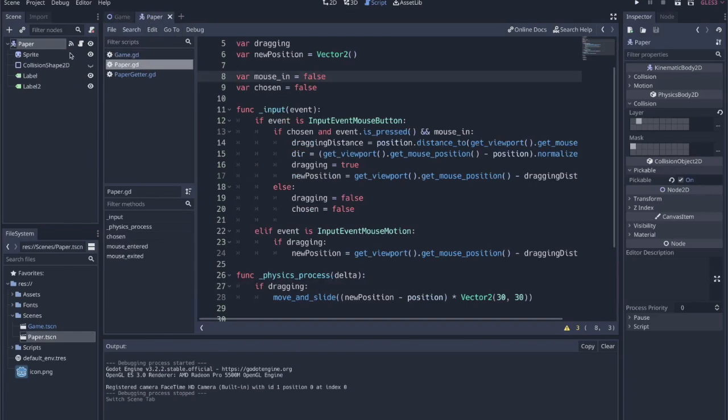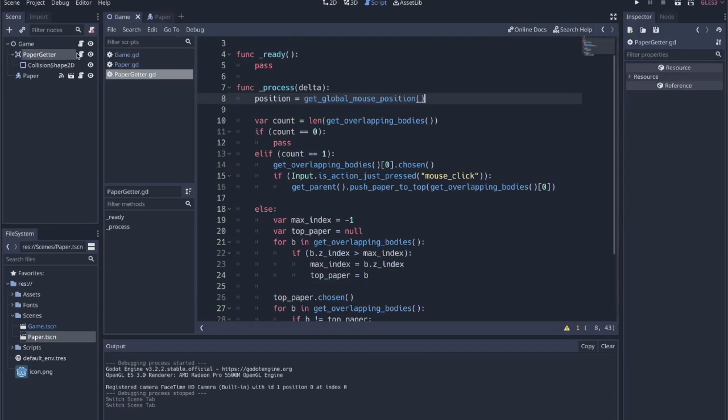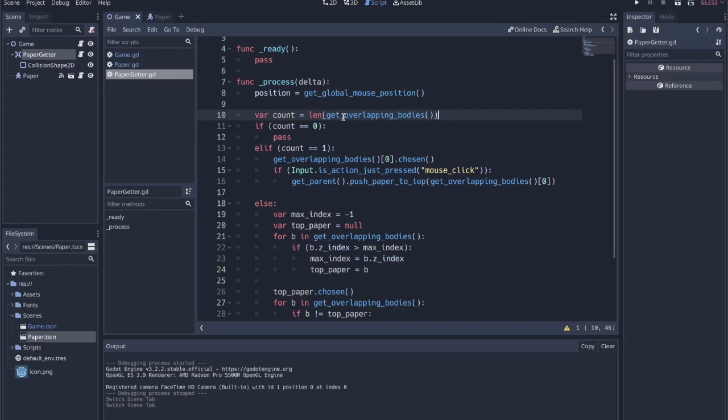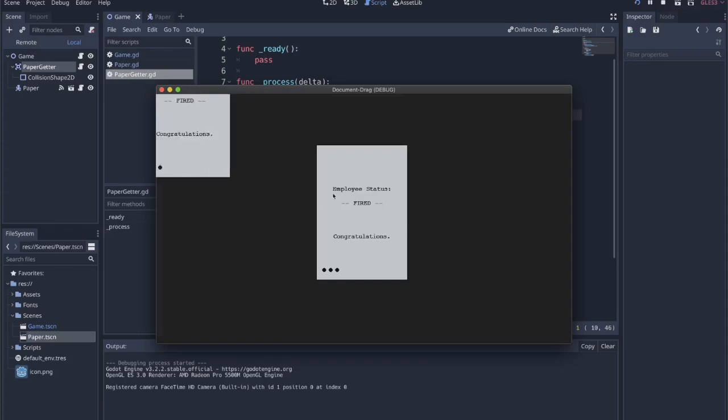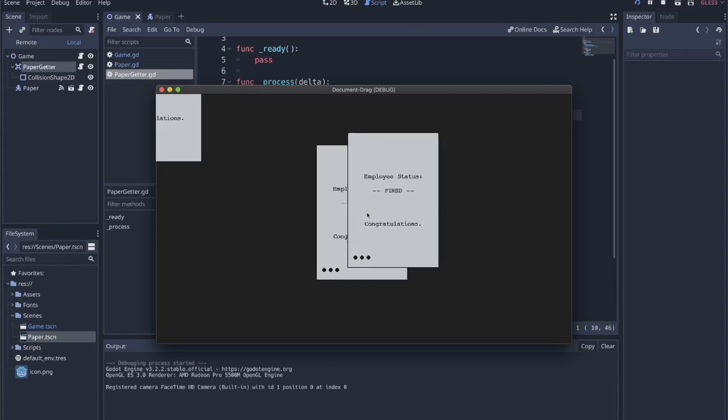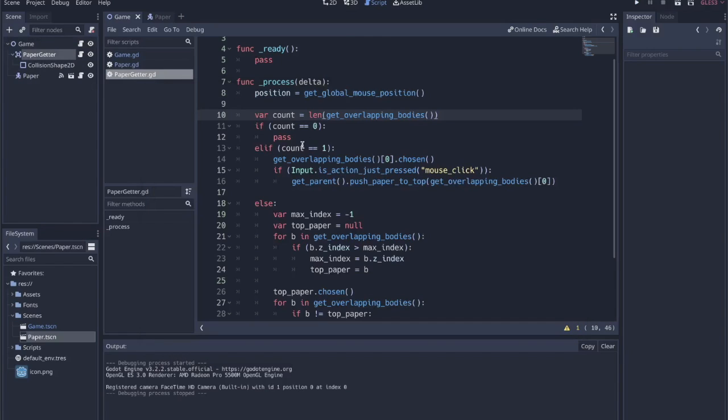All of that logic is happening within that paper getter code where we check, okay, count equals the length of the get_overlapping_body. So this is when we're looking at an area of papers where there are multiple overlapping. If my mouse was here, there are two papers underneath me, there's two overlapping bodies, and I just want to grab the top one and not the bottom one. So if the count is zero, we don't do anything.